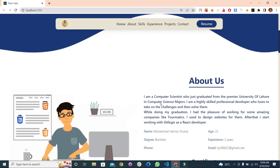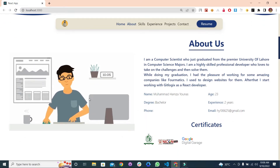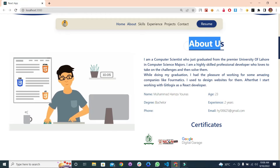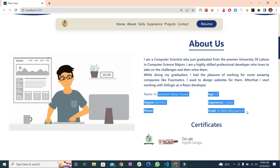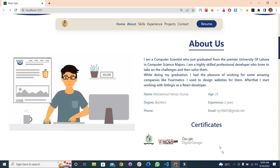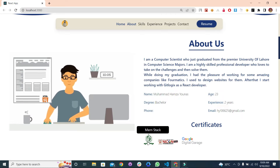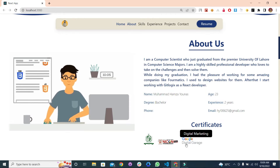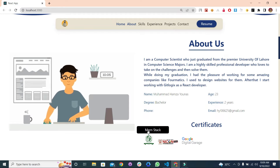Let's move to the about section. On the left side, we have this amazing SVG icon of a person using and scrolling a web page. On the right side, we have the about title, then the description, and some information about yourself. Here are some institute names — I got a certificate in full stack from one institute, web and graphic designing from another, and a digital marketing certificate from Google Garage. You can place your institute name and certificate name here.